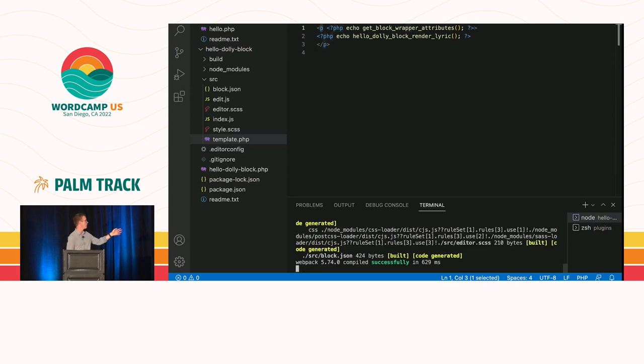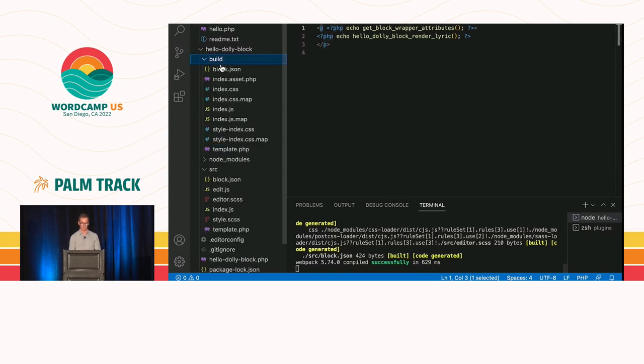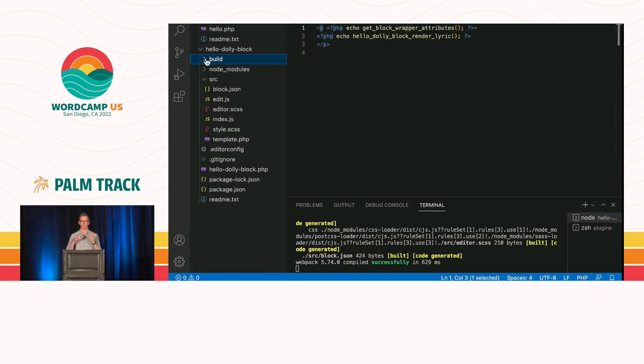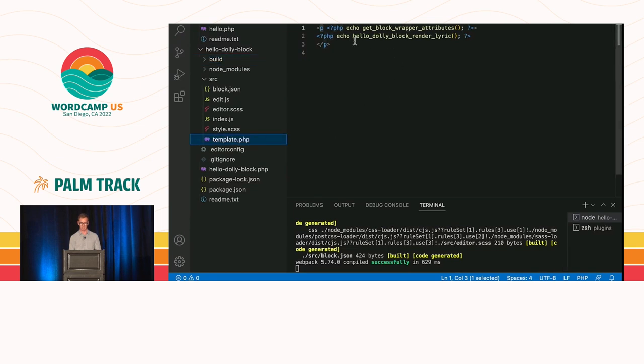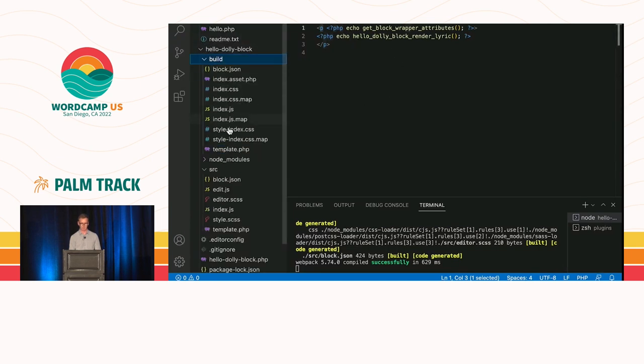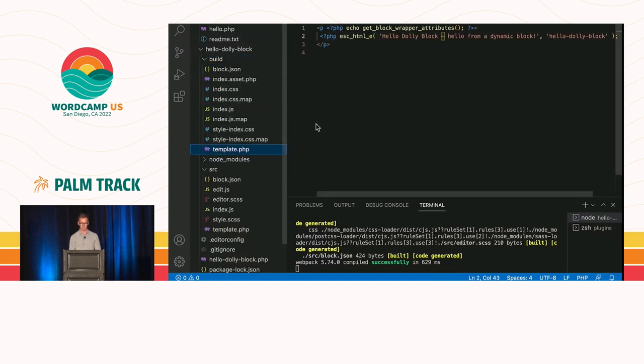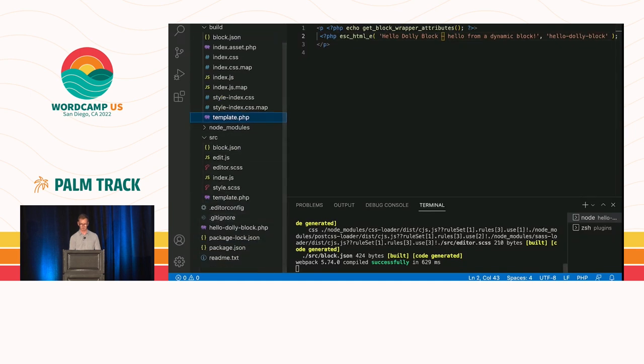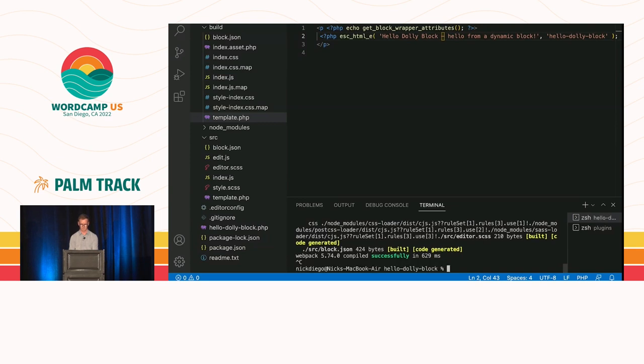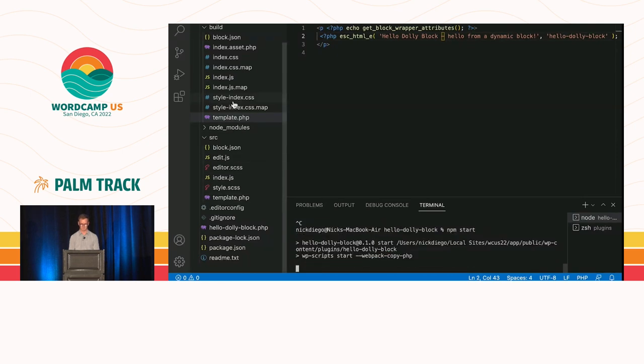So, we're compiling all of our source files into our build folder. Now, before, when you had to set this up all manually, it's very hard to, not hard, but it's complicated to set up build processes and all that sort of thing. But the create block does that for us. And it even tells us what to do. We need to CD into our plugin folder, which we've just done. And now we just run npm start. And this will compile.